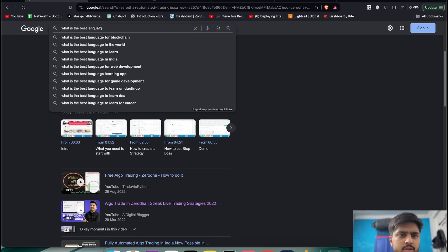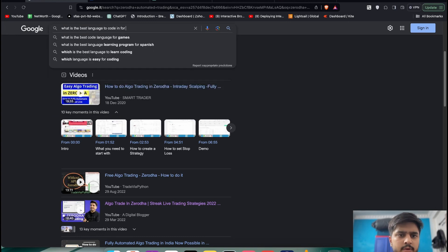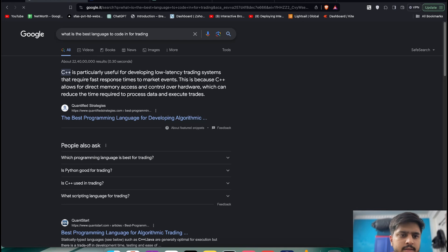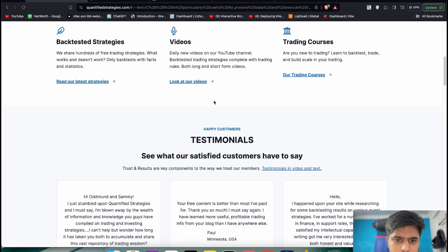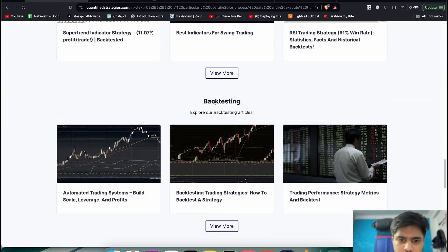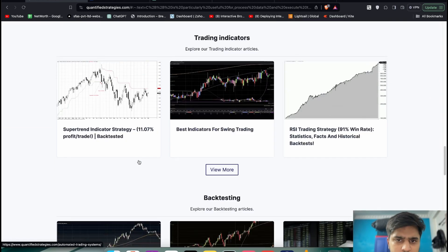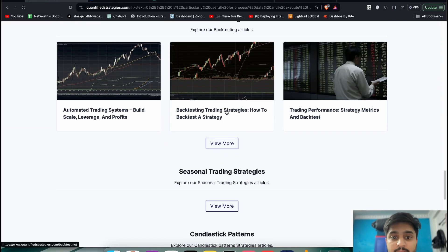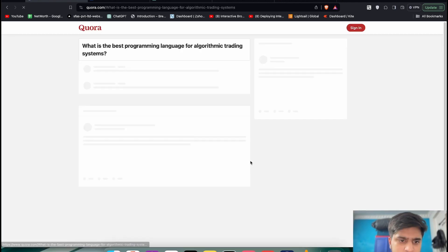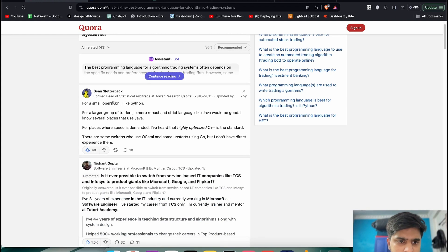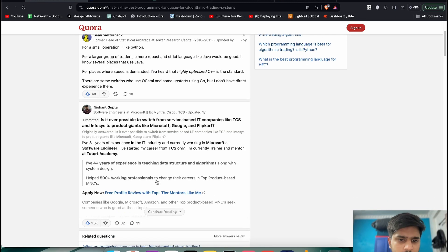One more question is: what is the best language to code in for trading? It says C++ is lower latency, so you should probably learn C++. But for backtesting strategies, searching 'best language for algorithmic trading' — for a small operator it says Python, for a large group of traders something more robust.